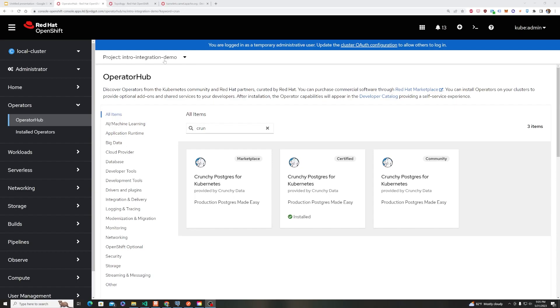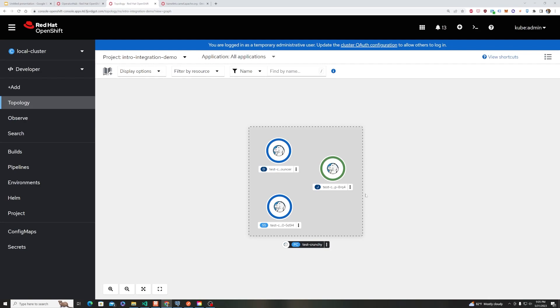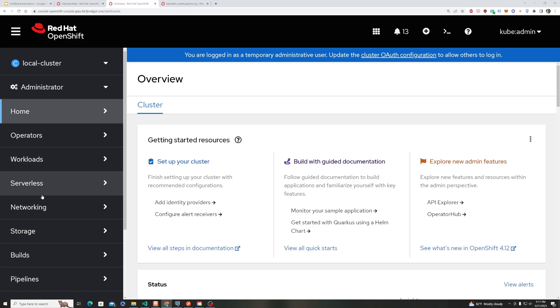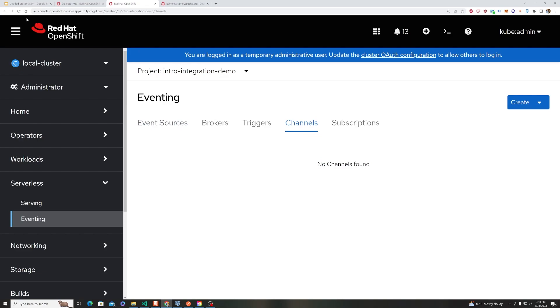I have all of those things already installed, so if we come over and look at our developer view, we can see that the CrunchyDB database is running. That's the only thing that's running in our intro-integration-demo namespace. What I will want to do now is switch back to my administrator view, go to serverless, go to eventing,